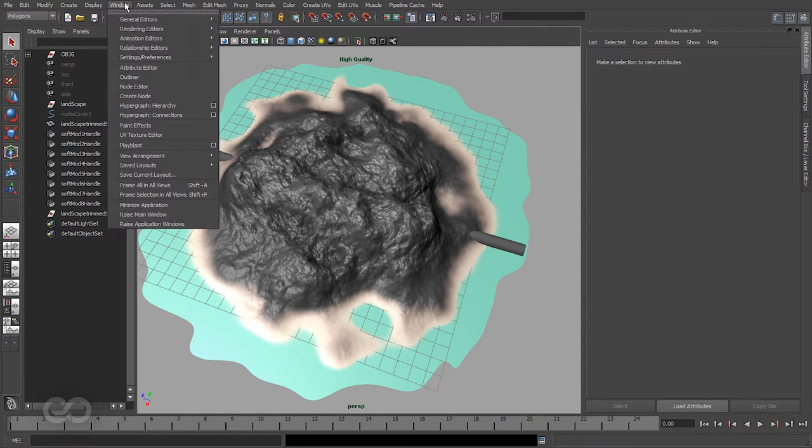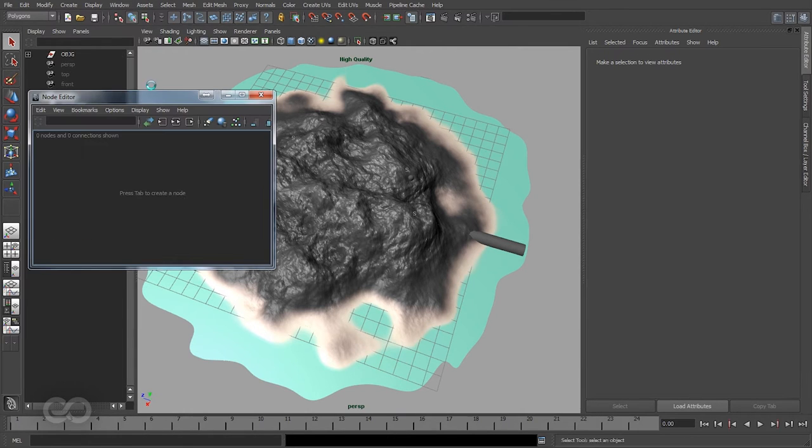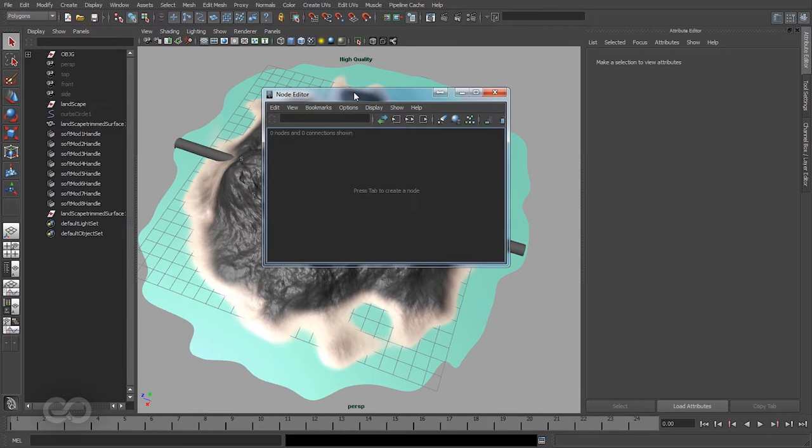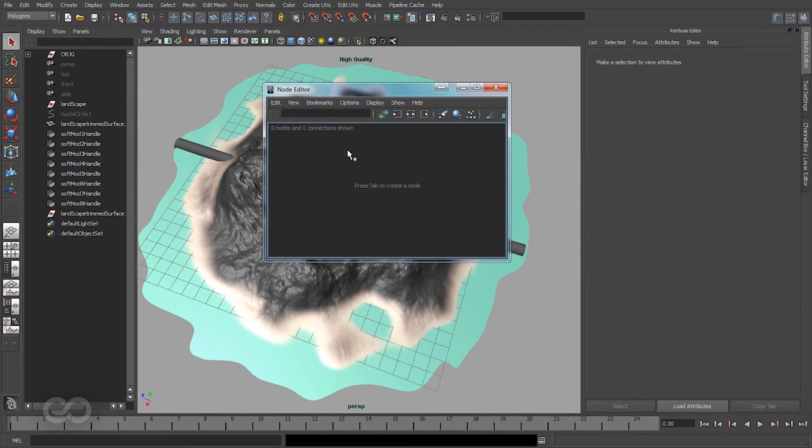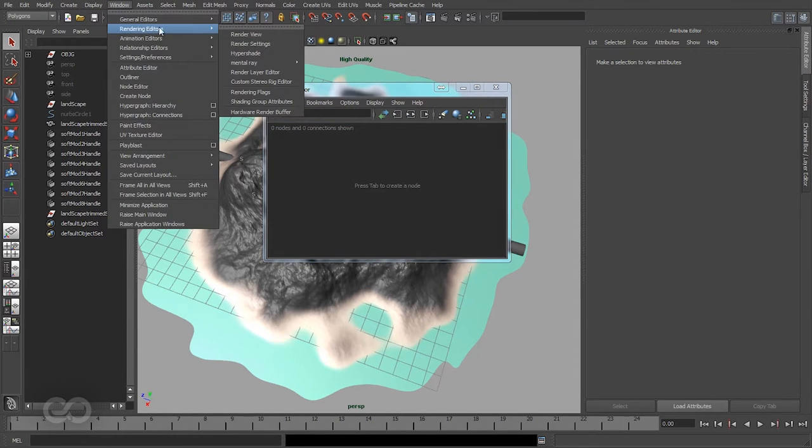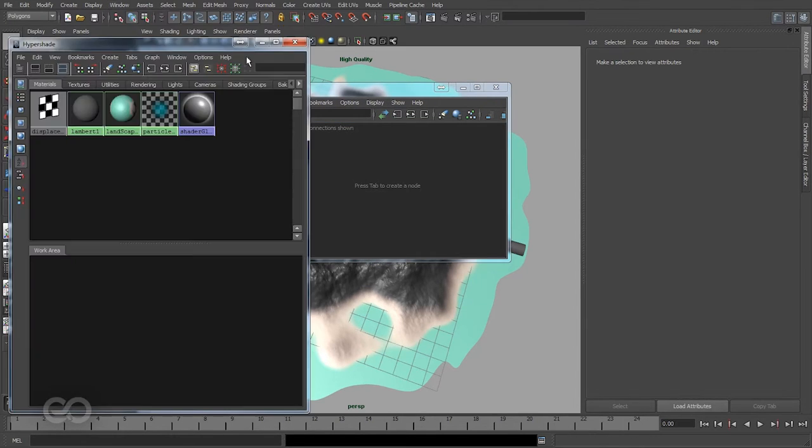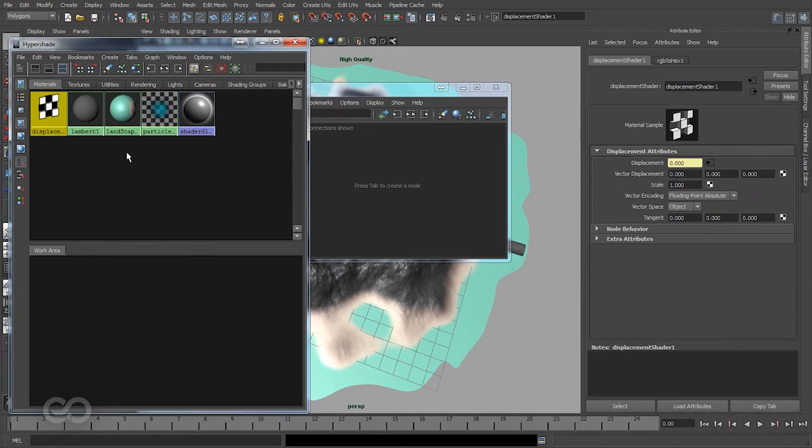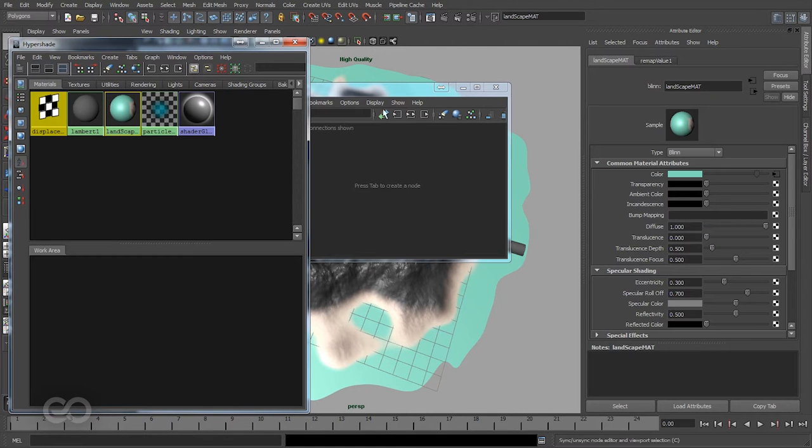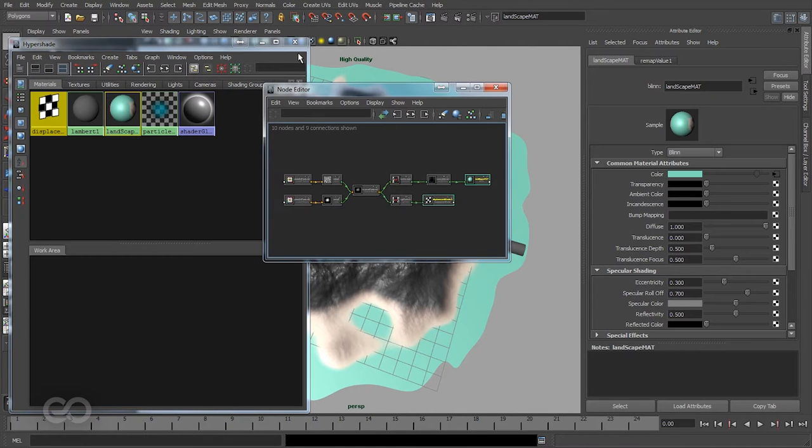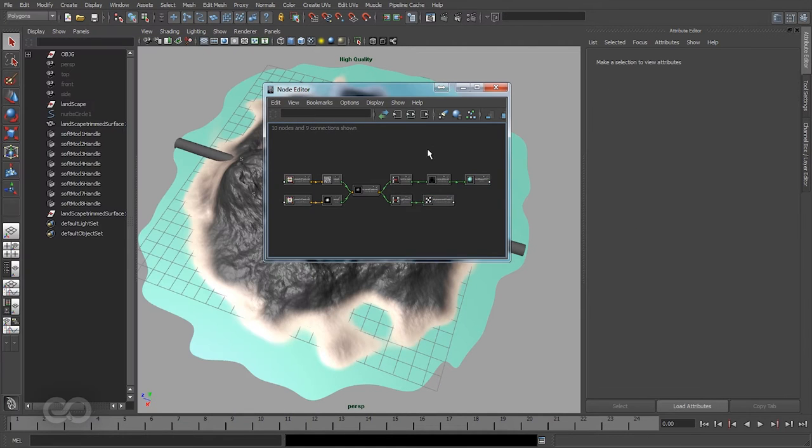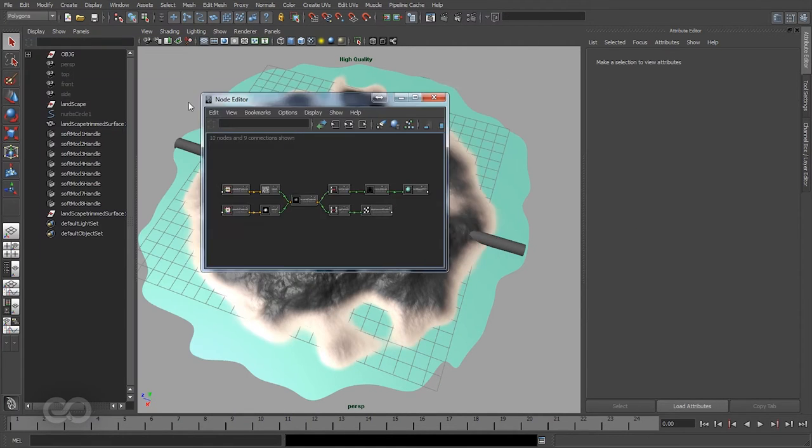So let's go ahead and open up the node editor. Let's open up a couple of nodes which we have here. Because I don't really know which ones they are, I'll just select them there and load them into my node editor.